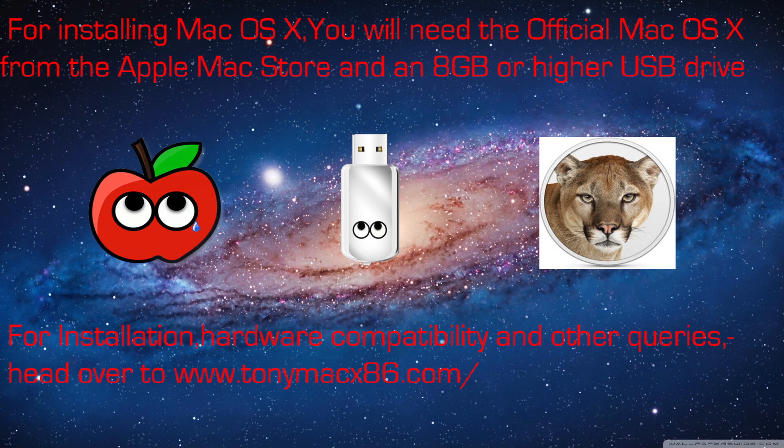So in this video, we will find out if all these efforts of building a Hackintosh are worth it or not.